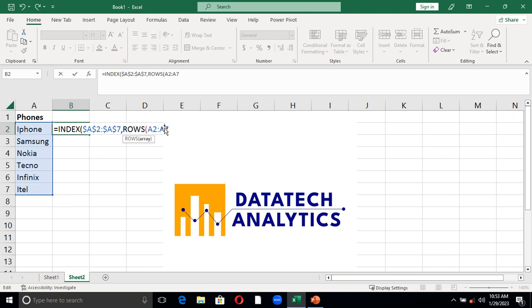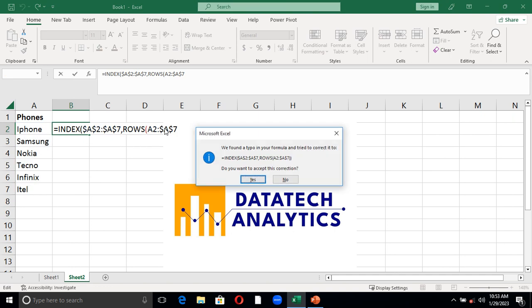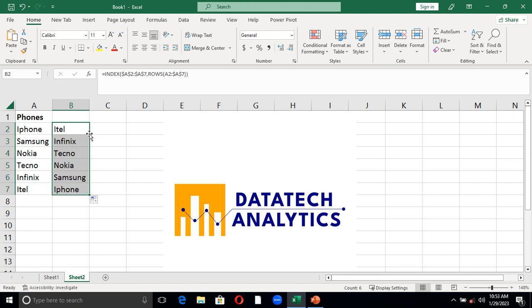And close my brackets, I'll press Enter. Then click OK and I have it, and I can autofill it now. Can you see that I have results similar to the one I created manually?